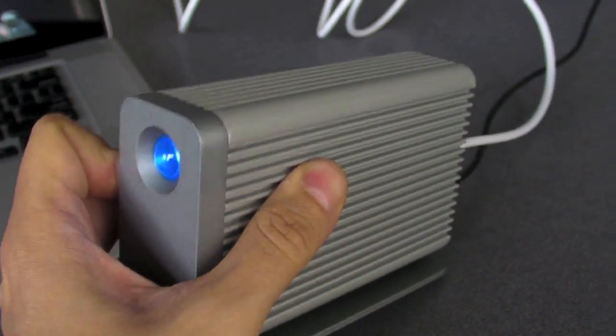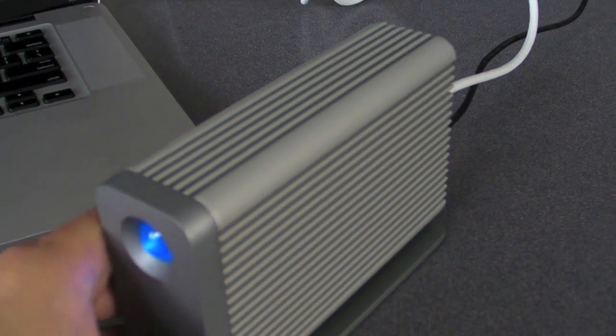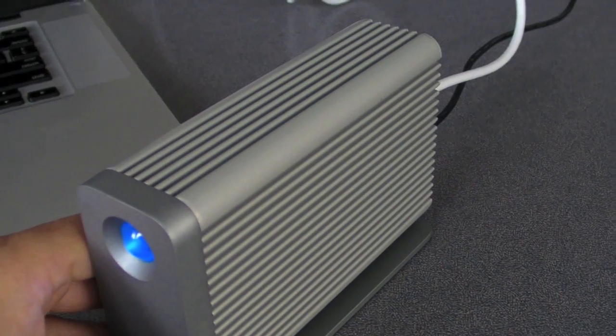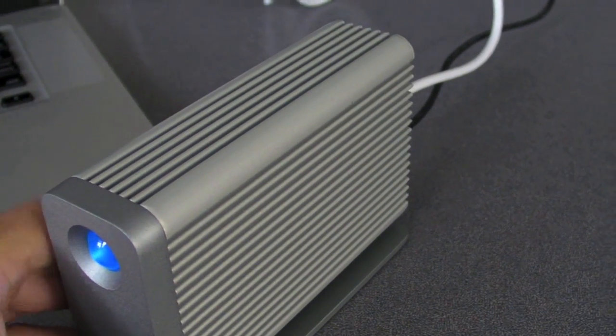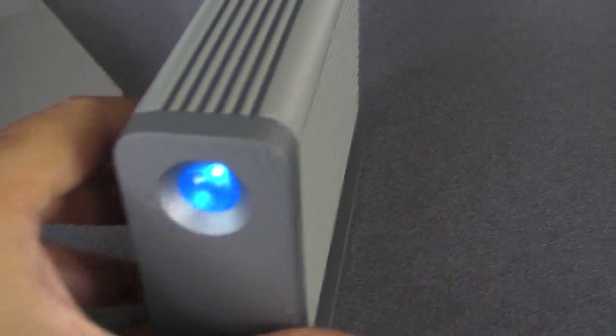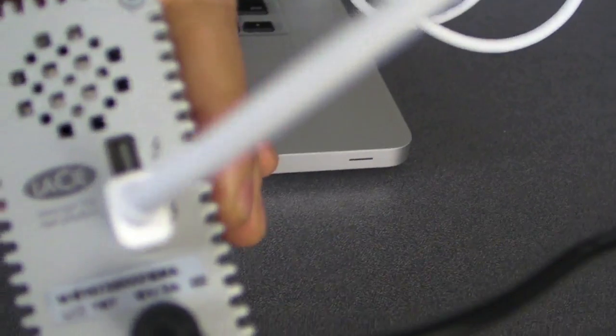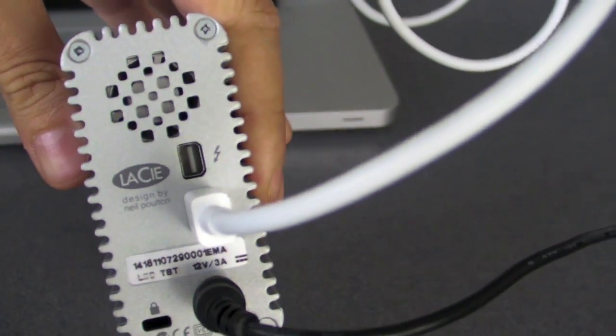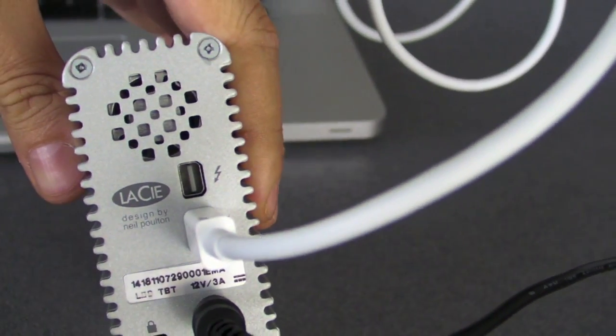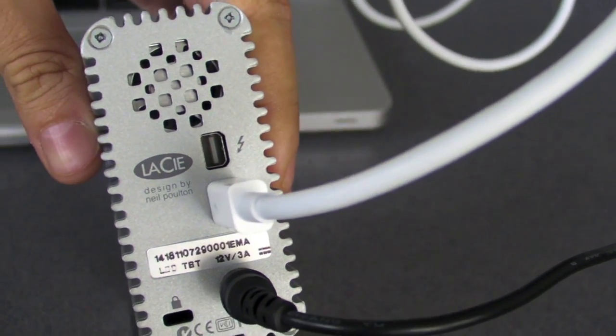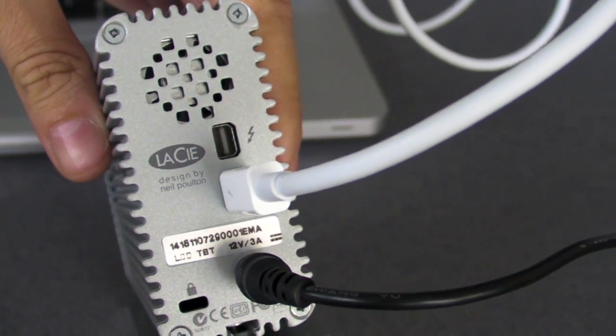Looking at the drive, it weighs a little over a pound and a half. There's a blue on and off light in the front here. And around the back are two Thunderbolt ports, so you can daisy chain this with up to six devices.